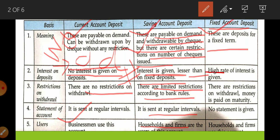A high rate of interest is given on fixed deposits. There are restrictions on withdrawal — money is paid only on maturity. No statement is given because there are no transactions; there are only two transactions: when you deposit money and when you withdraw at the time of maturity. This account is used by households and firms.